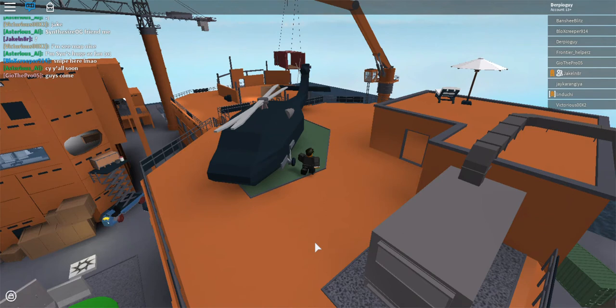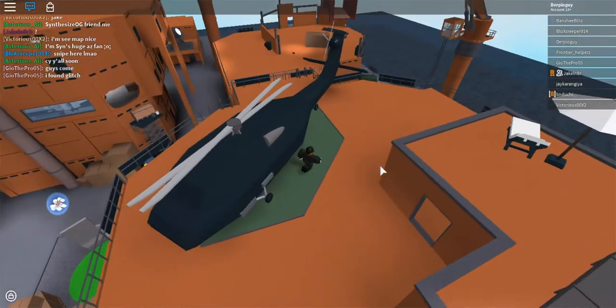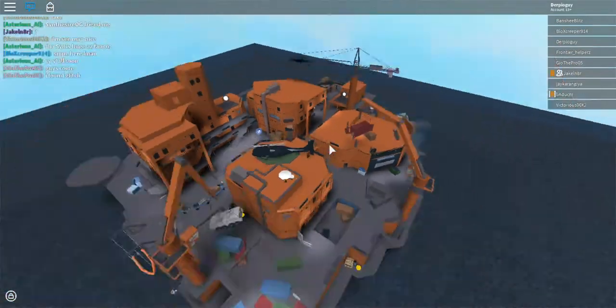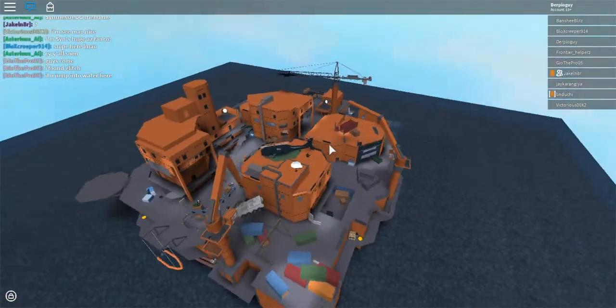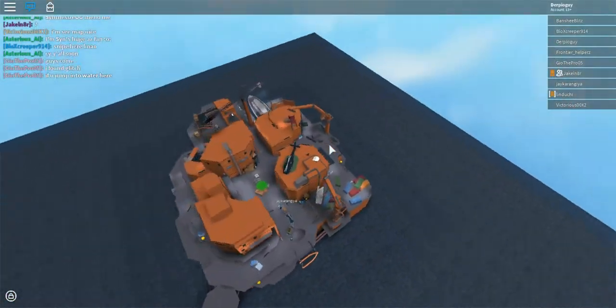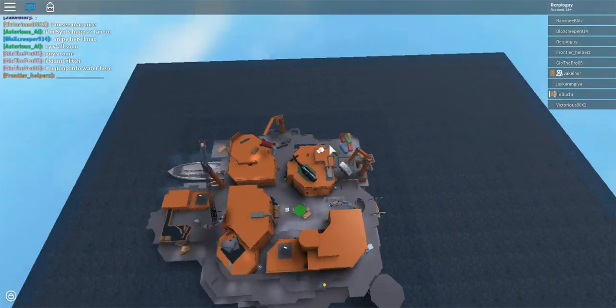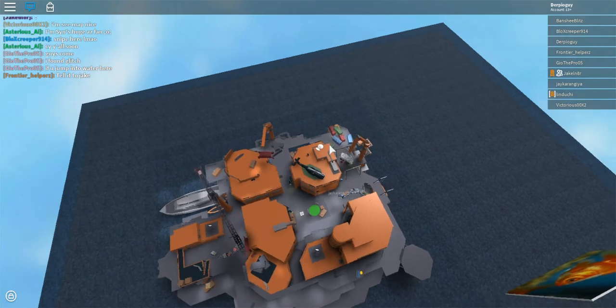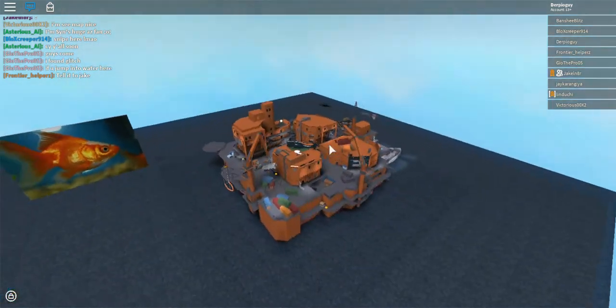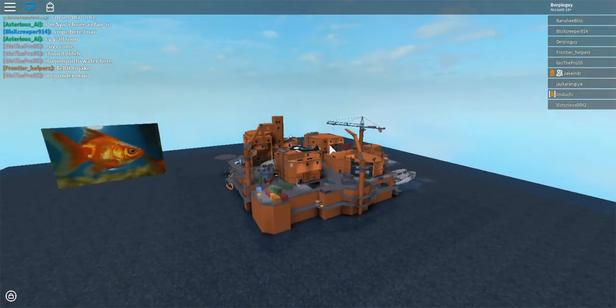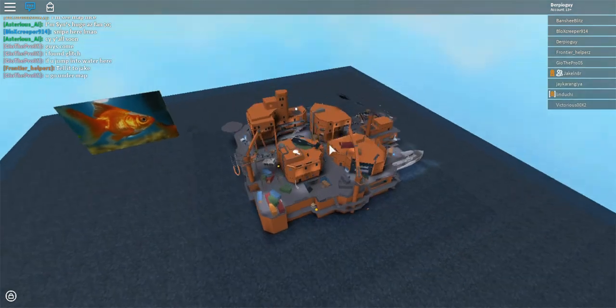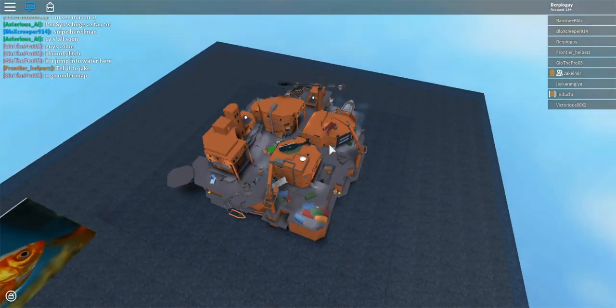And yeah, that's a pretty self-explanatory map itself. Just an overview right here. There we go. So, here we go.